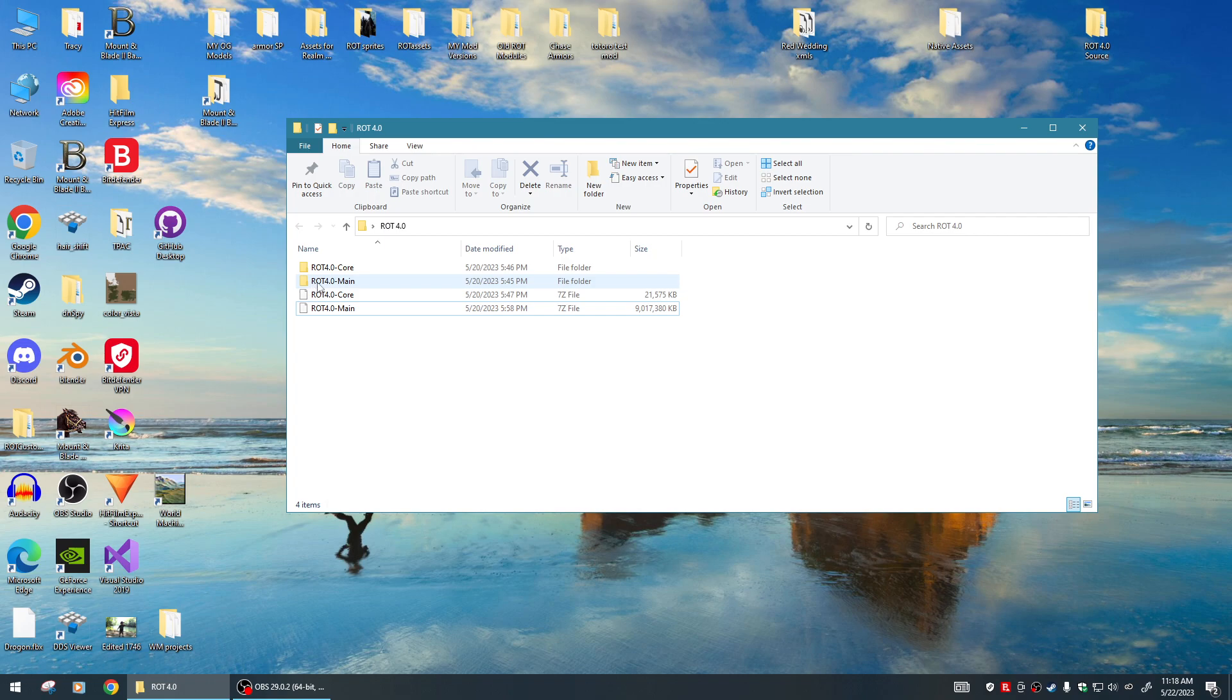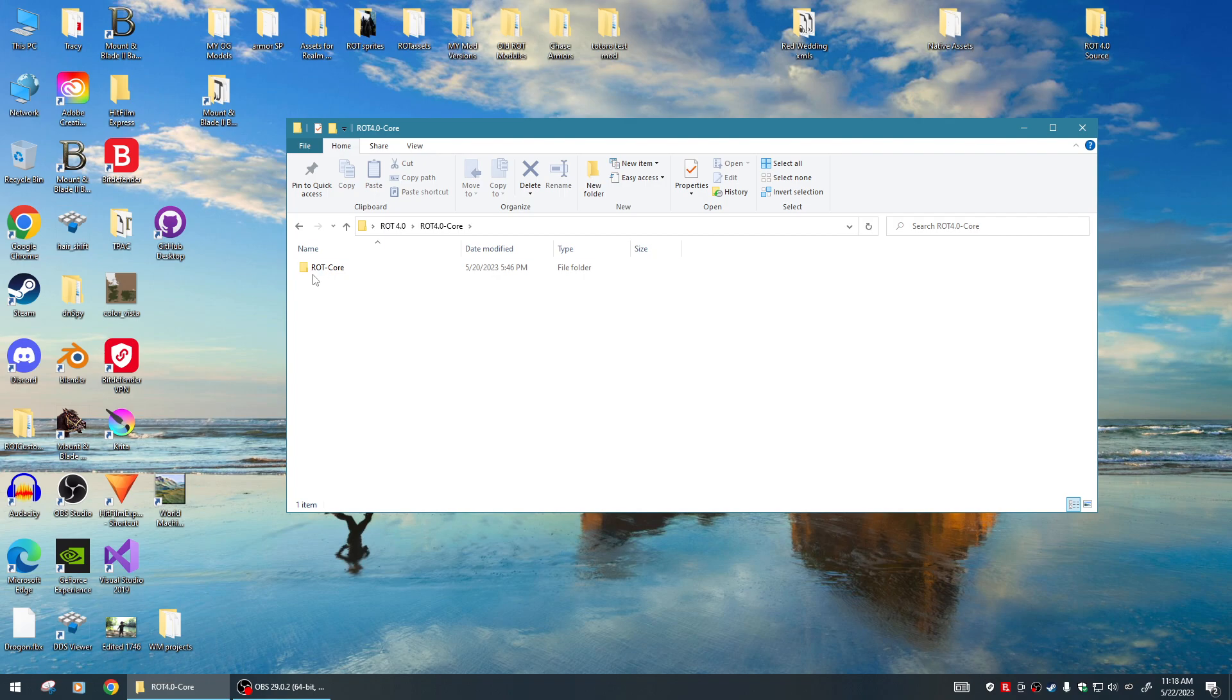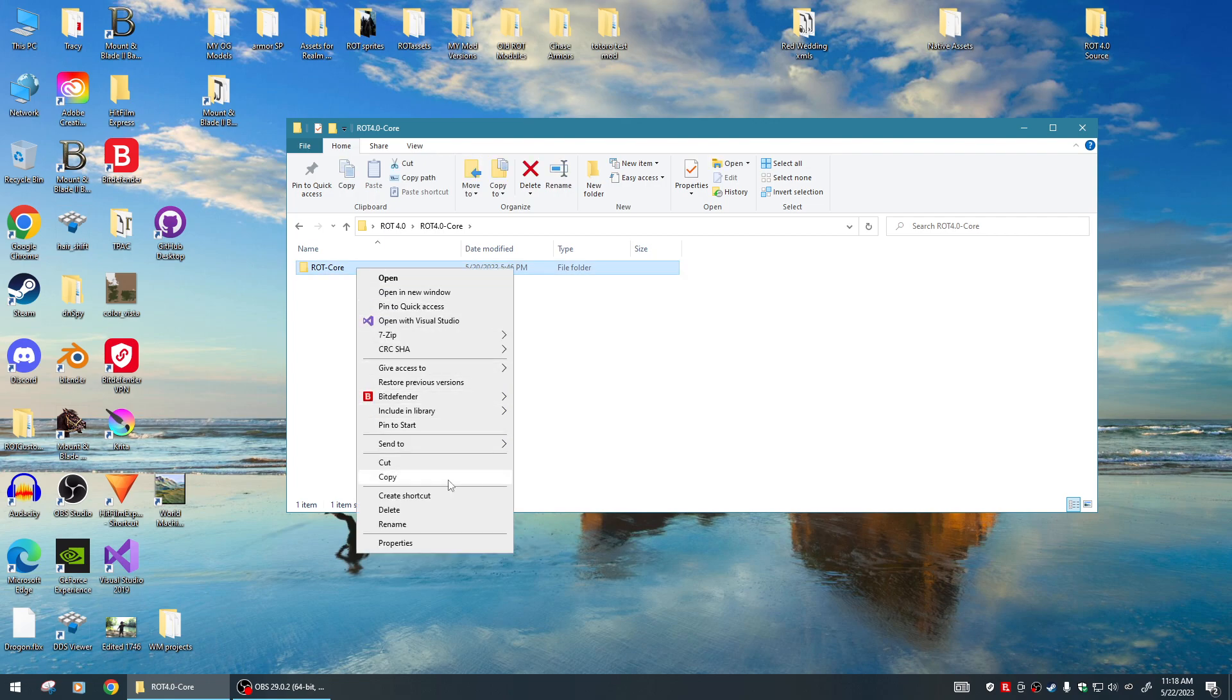When you do that, you'll be getting a ROT 4.0 Core folder and a ROT 4.0 Main folder. The next crucial step: you want to go into these folders. You'll notice there's a ROT Core - this is the actual ROT Core module. You will take this, copy it or cut it, and then paste it into your Bannerlord directory.